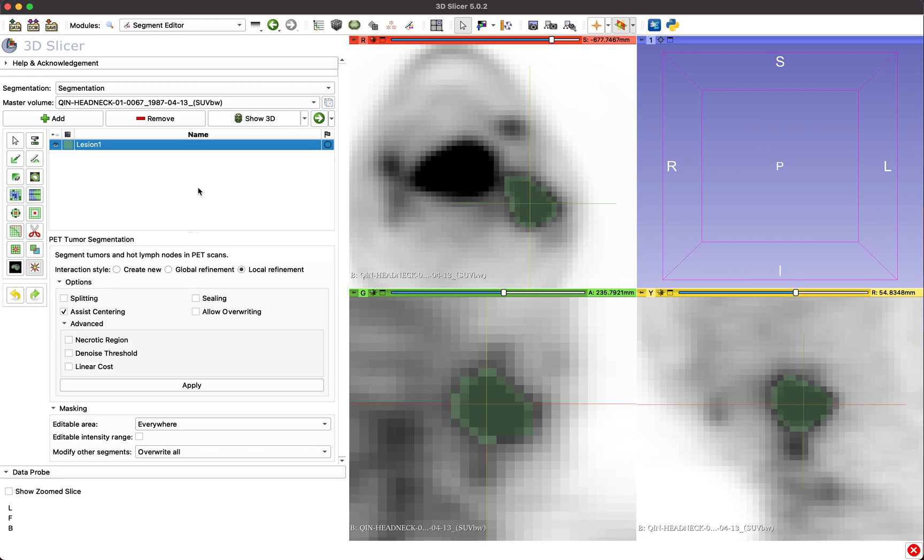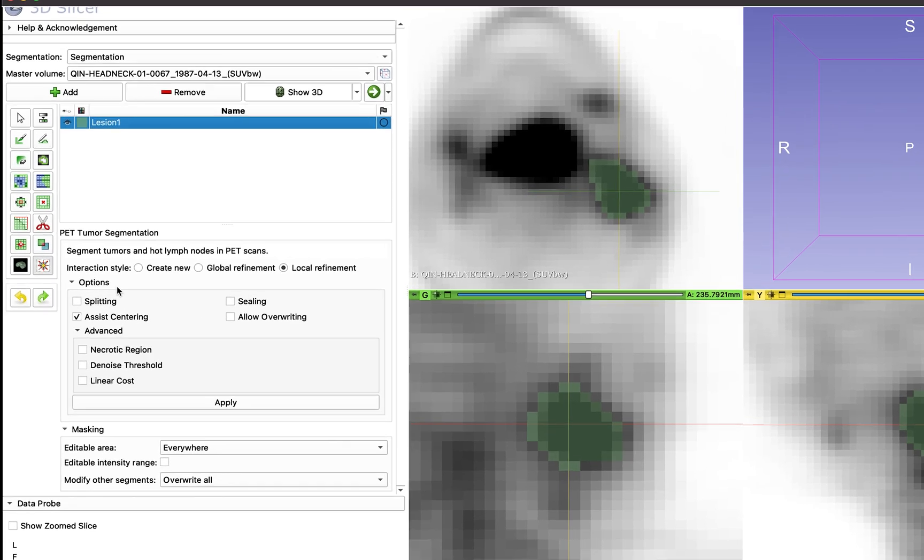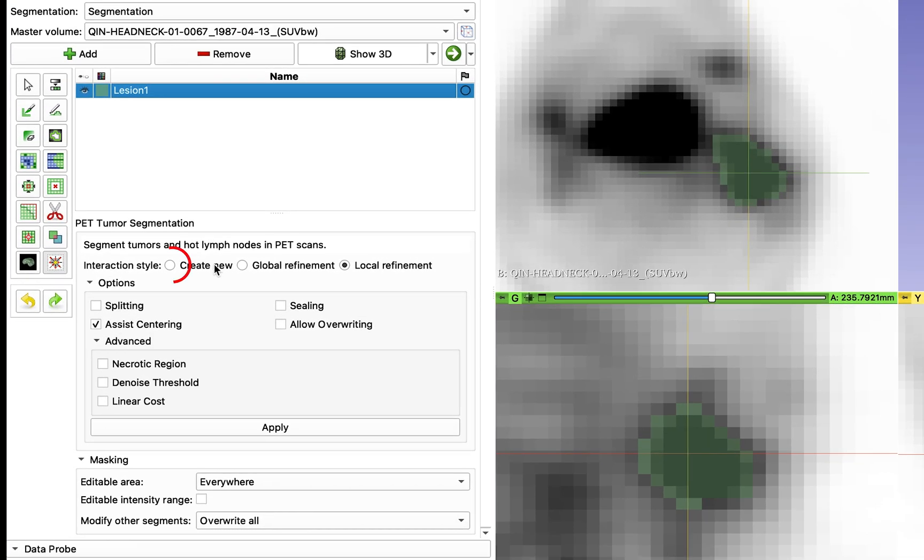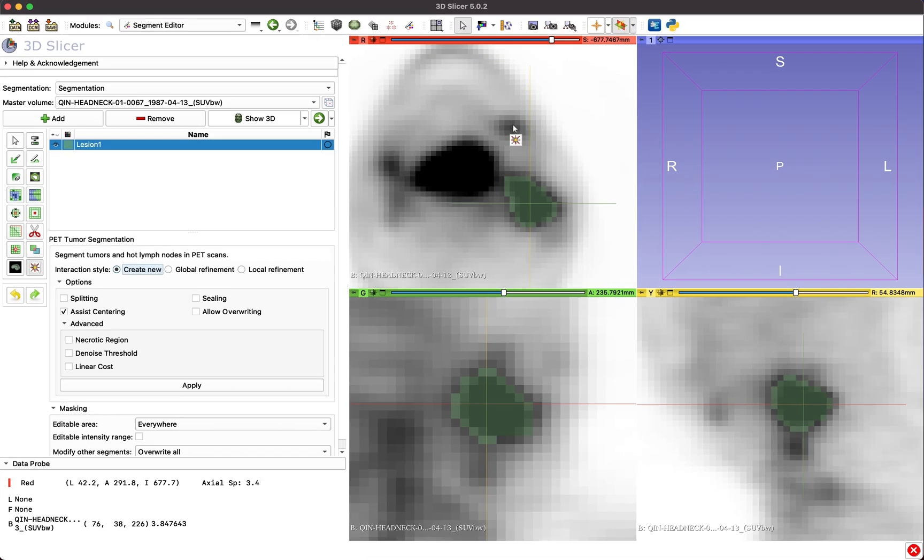To simply create a new segmentation region with the same label, select Create New and click approximately at the center of the new region to segment. All interaction styles can be applied several times until the desired segmentation result is obtained.